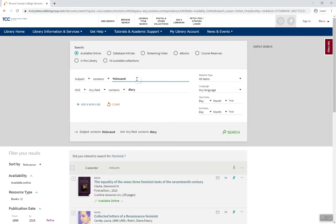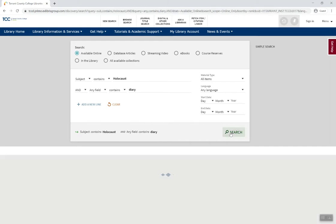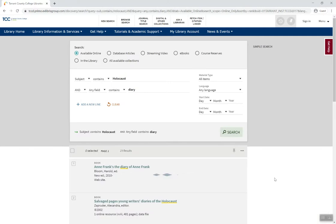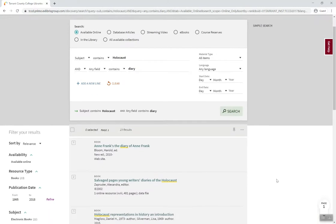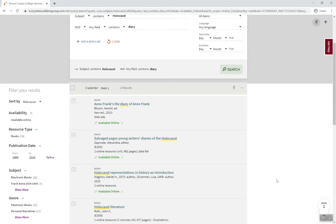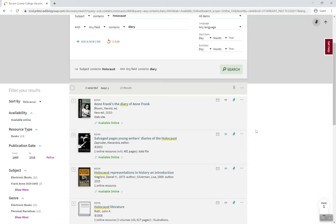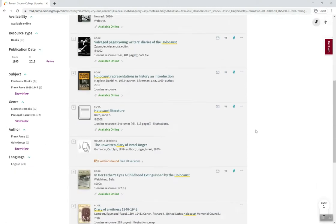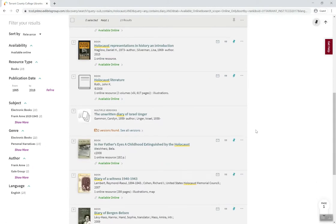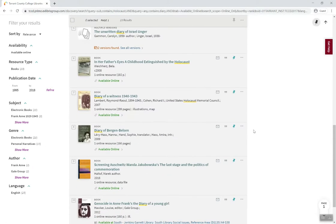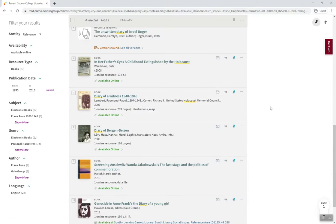Changing the topic to the Holocaust with the keyword diary provides a list of results that include not only the famous diary of Anne Frank, but also diaries from other lesser-known individuals.